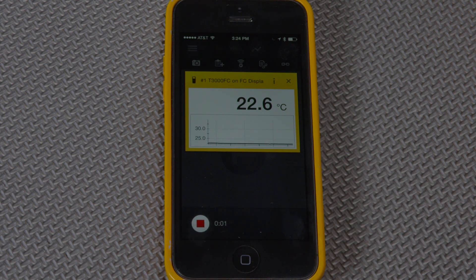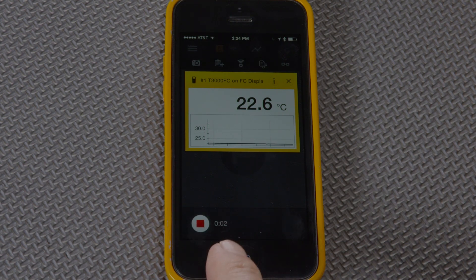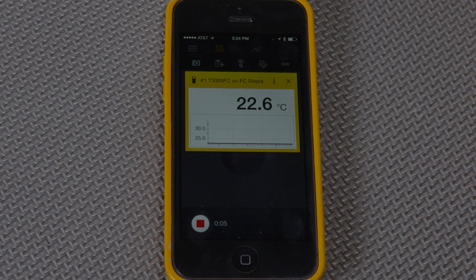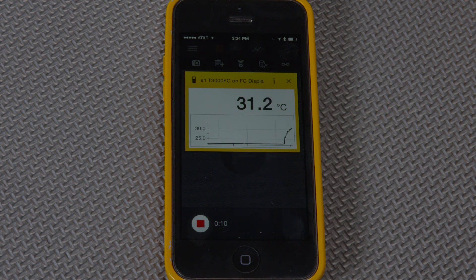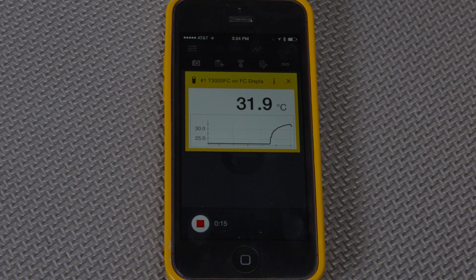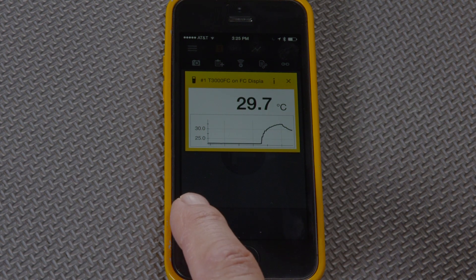We can see a counter going up. This is actually showing that we're recording. I'm going to increase the temperature, then let it drop, and stop the recording and save it.